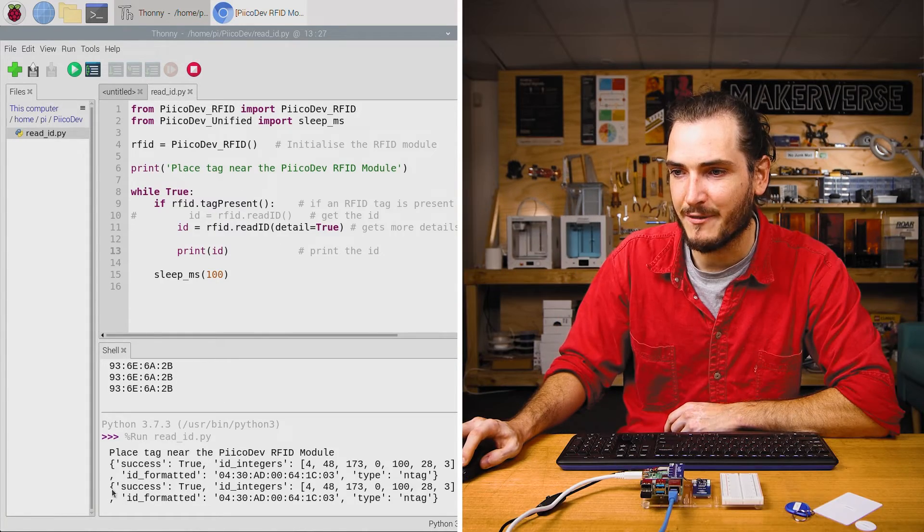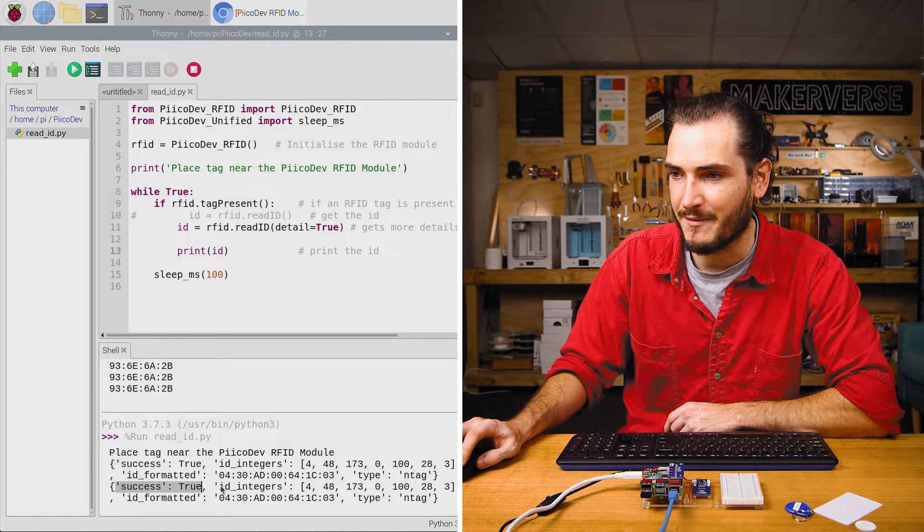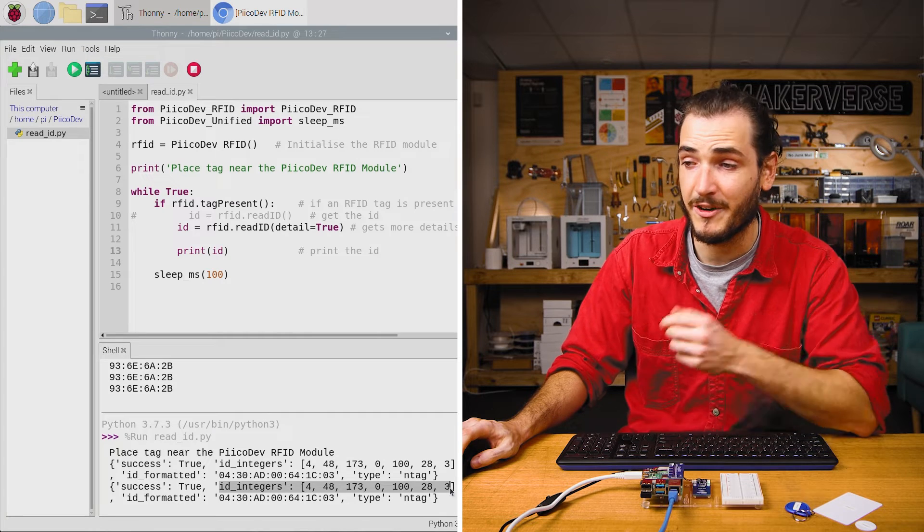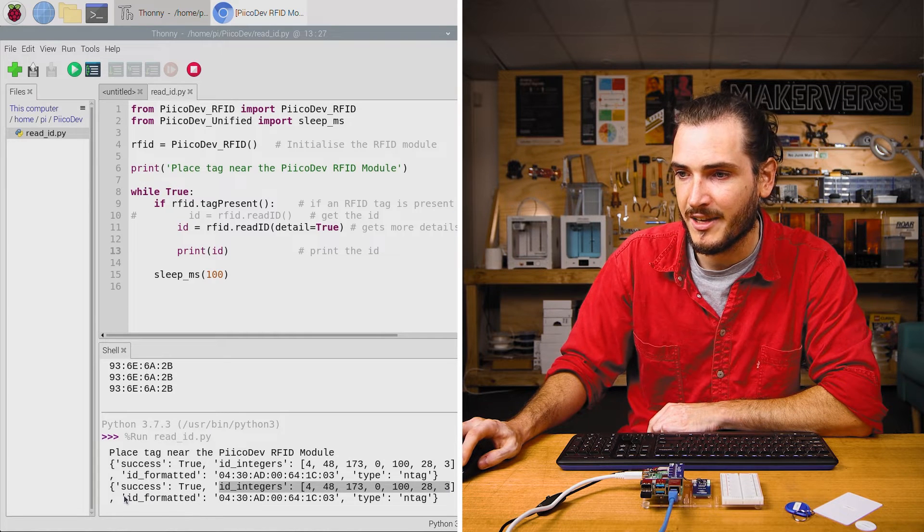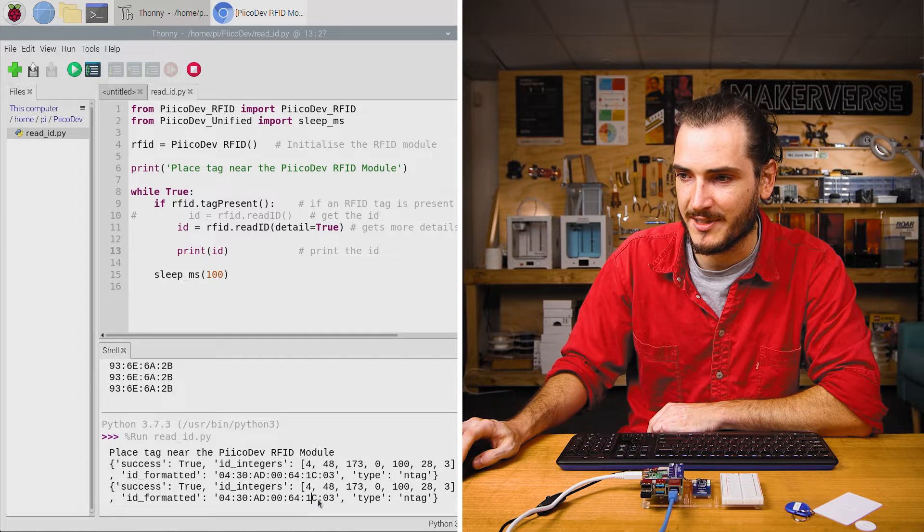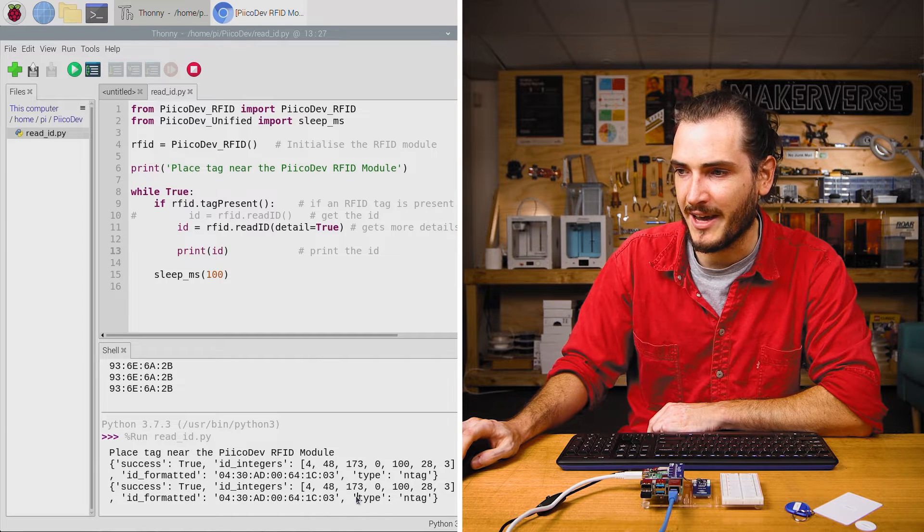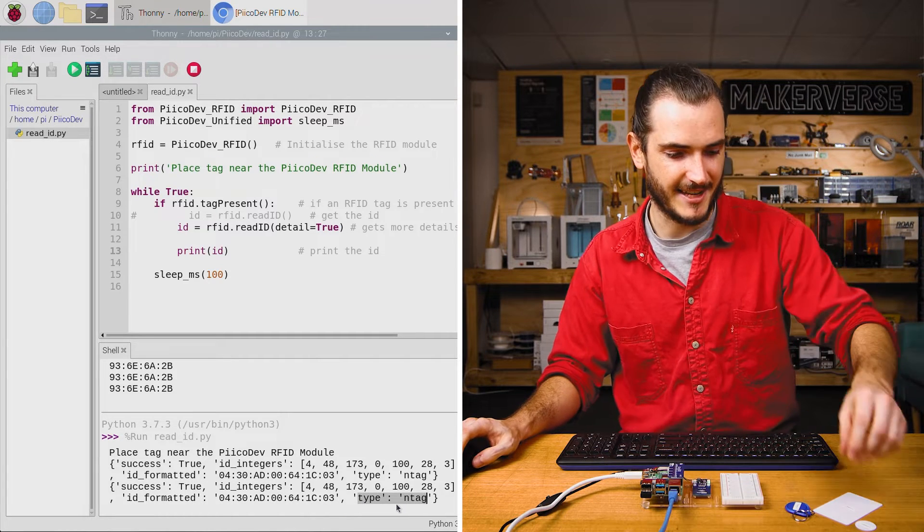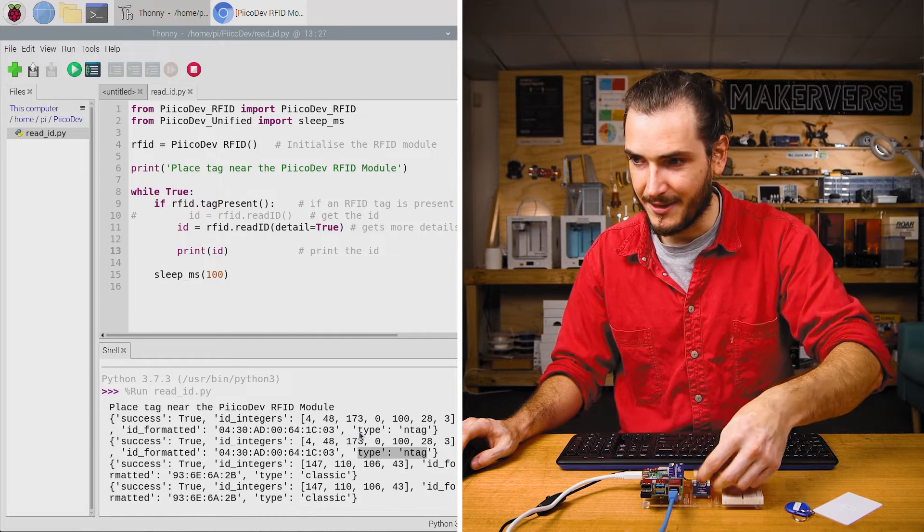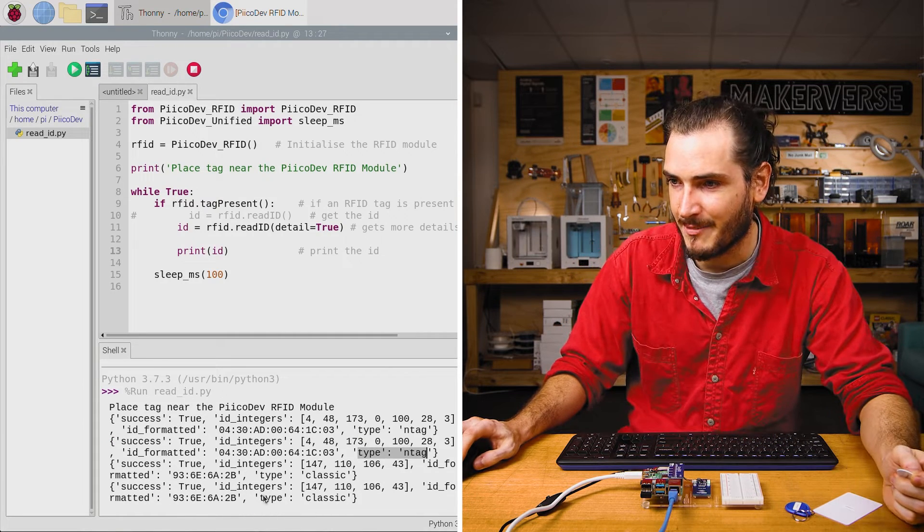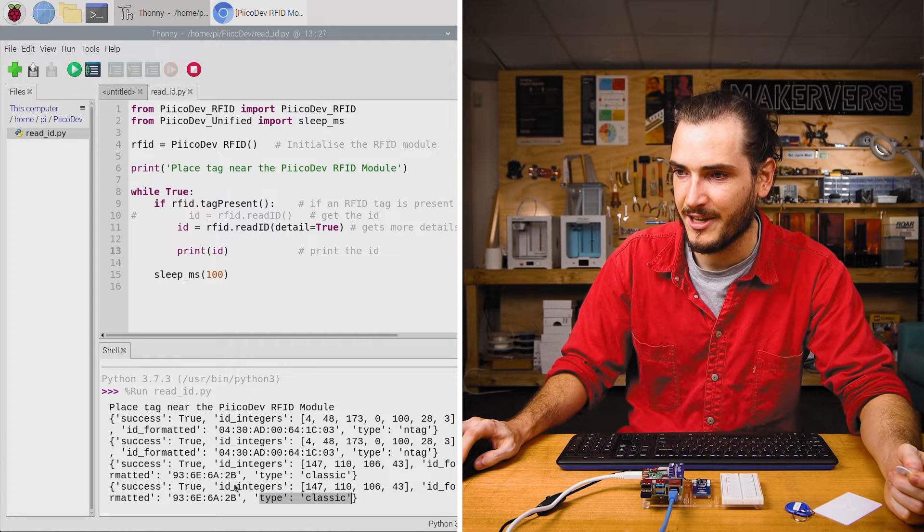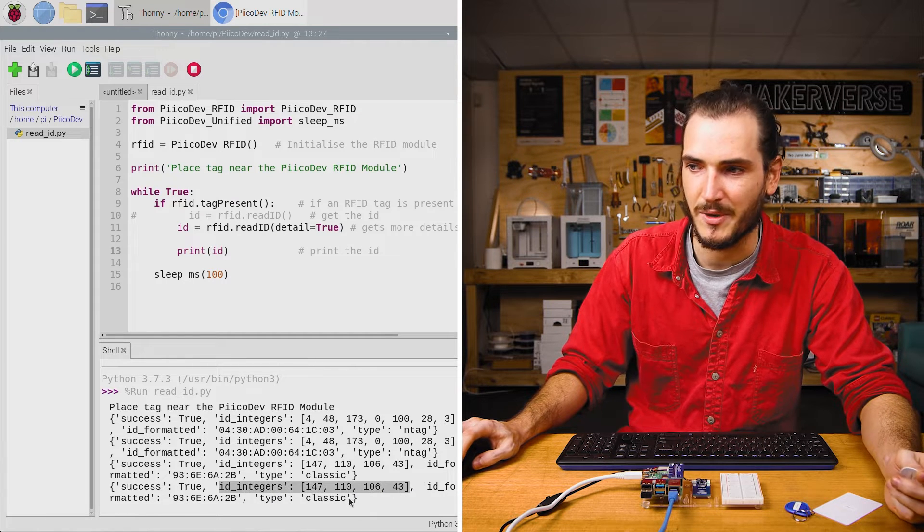We have something called success, which is true. We have the ID in an integer format, which is very useful if we just want to work with numbers. We also have the ID in that string format, which is separated by colons. And we have the type, which here has been identified as NTag. If I bring in the Classic, we can see that the type has been identified as Classic, and of course it has the shorter IDs associated with it.